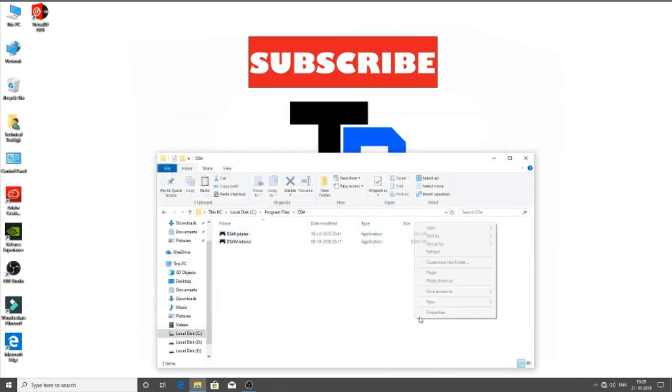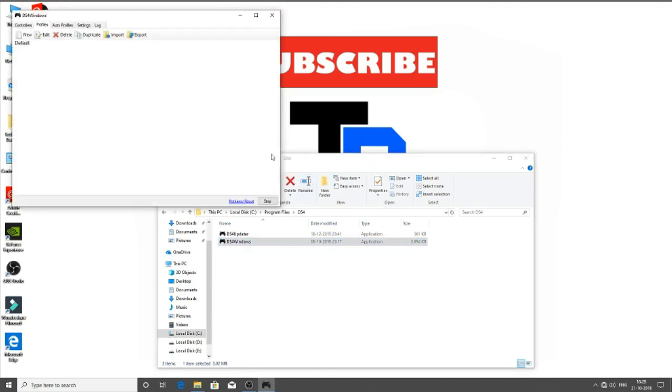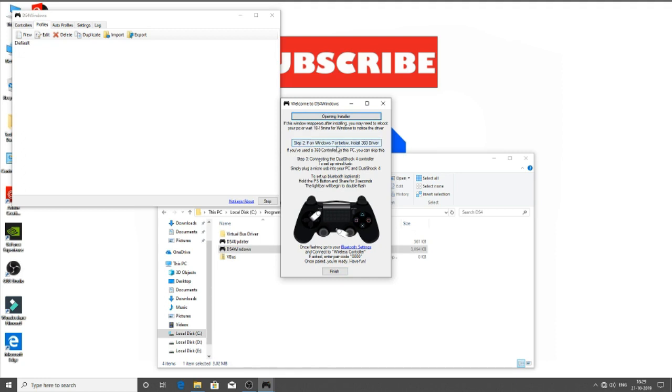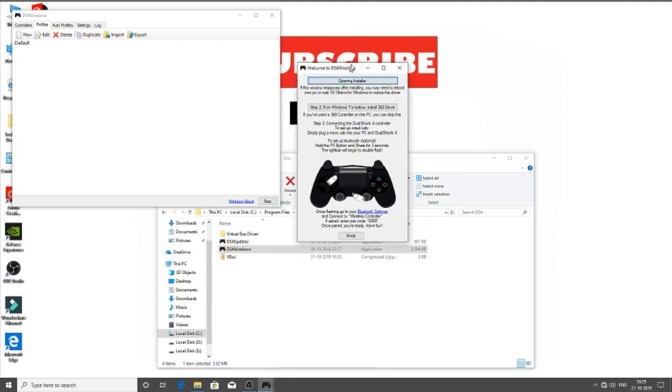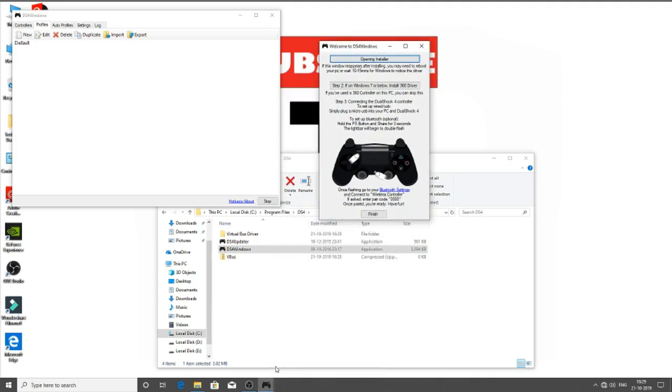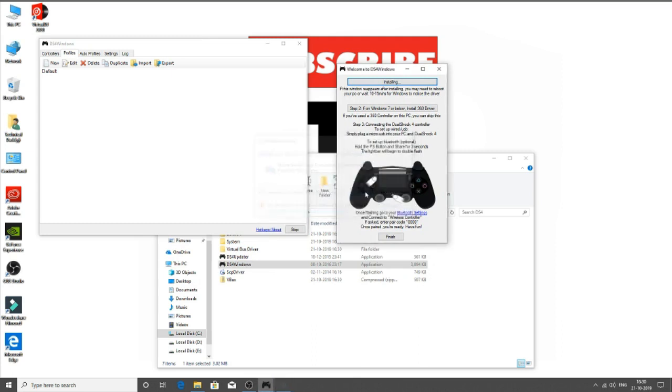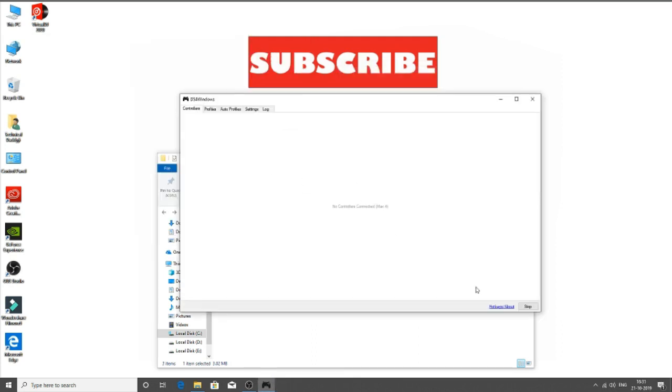Now just you have to click on DS4 Windows and wait for it to open. It will ask you to select your configuration folder. Now click on this installer. And if you have Windows 7, you can click here and download the 360 driver. As you can see, it is opening installer for me. Now as you can see it says Install. So let's install this thing. And it shows Install Complete. Click on Finish.